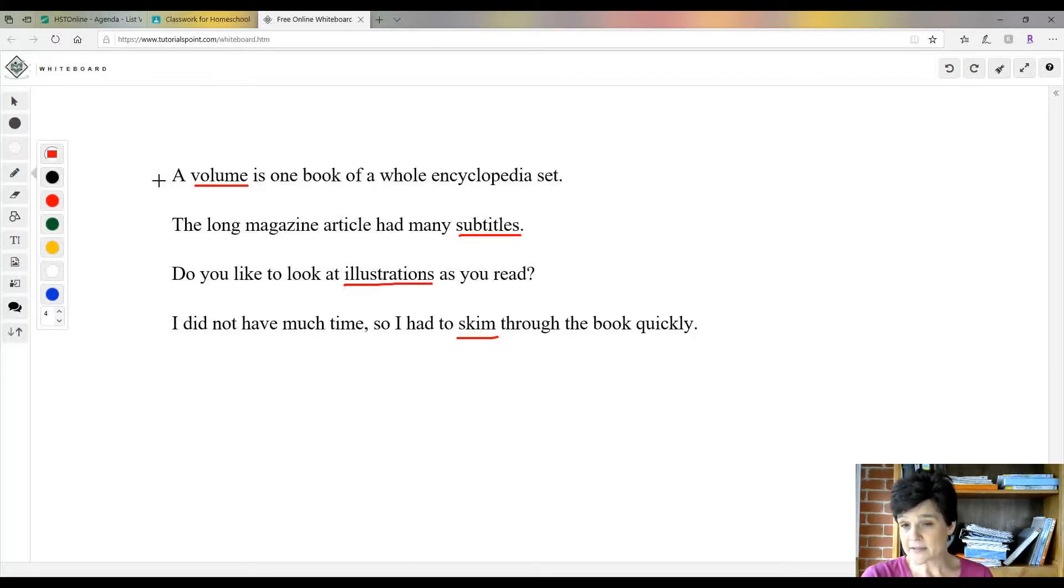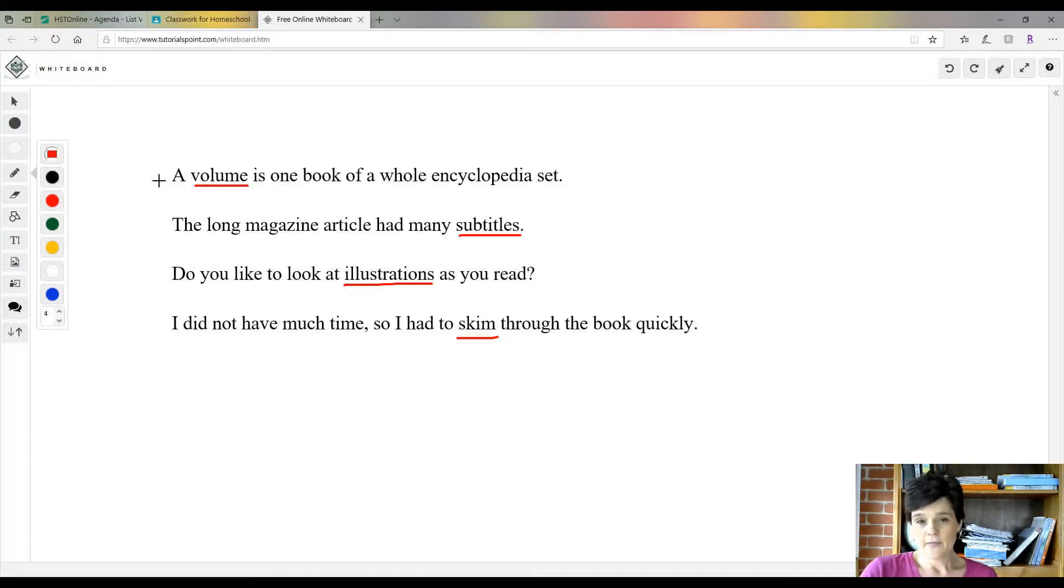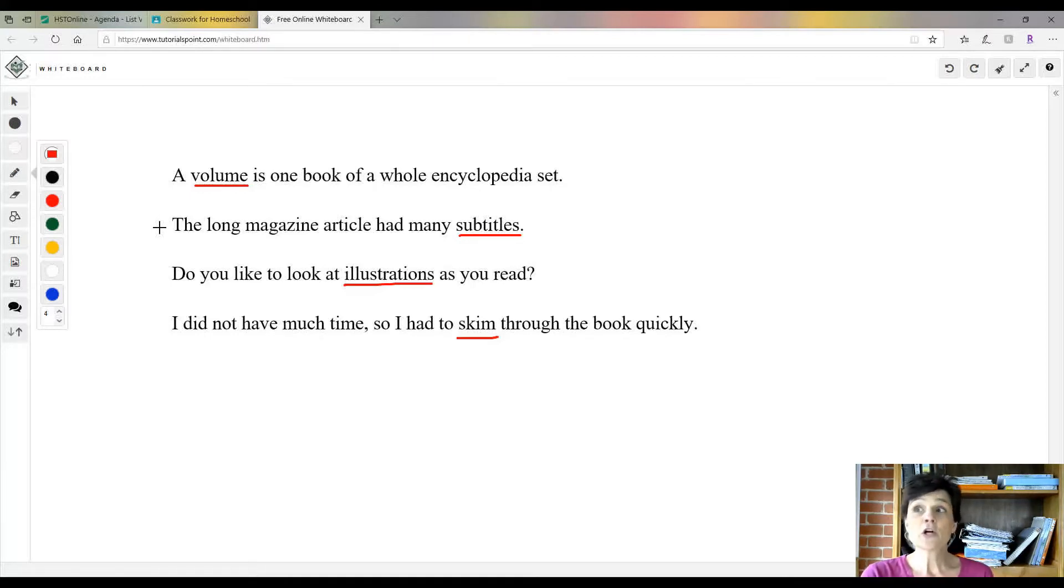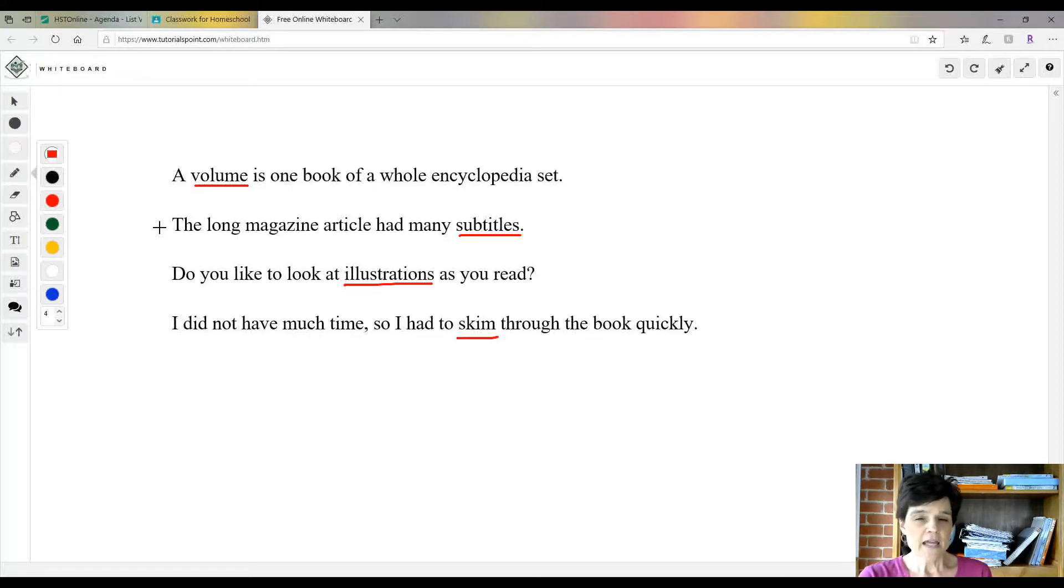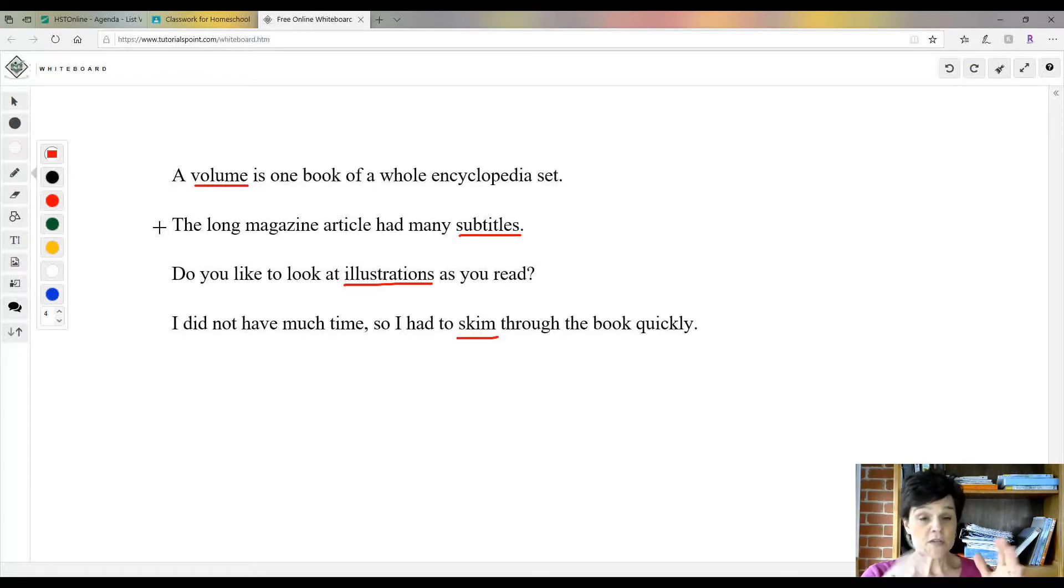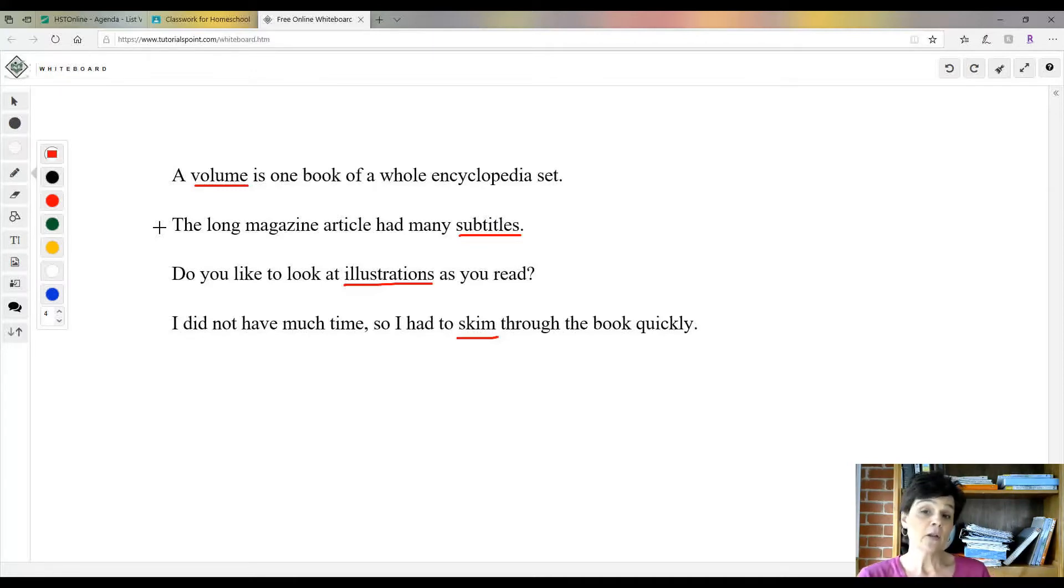The long magazine article had many subtitles. A subtitle is—if you look up the keyword, say you wanted to learn more about Brazil and so you looked up Brazil—well, in Brazil under the title of Brazil, you're going to have many subtitles. That means it's a title of a section, but it goes with Brazil.